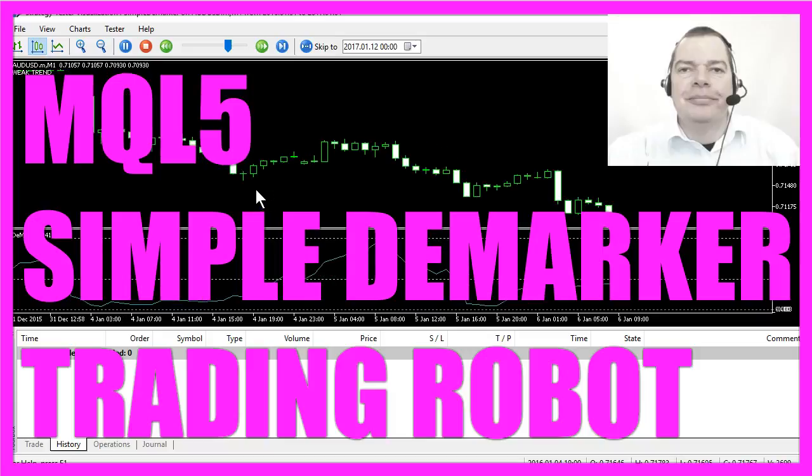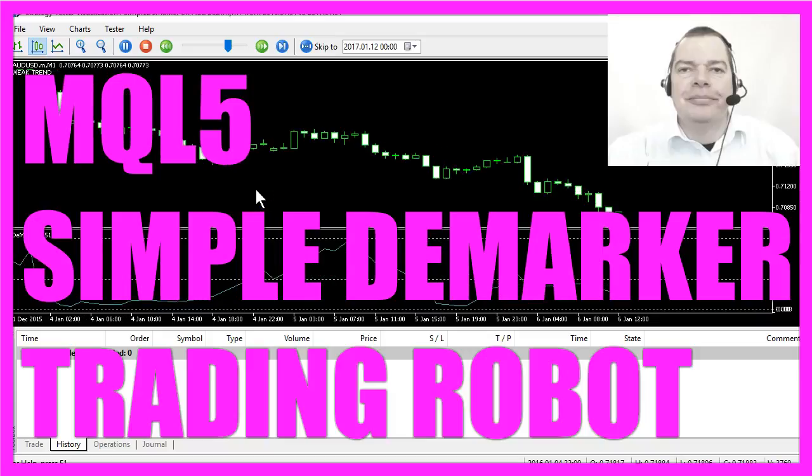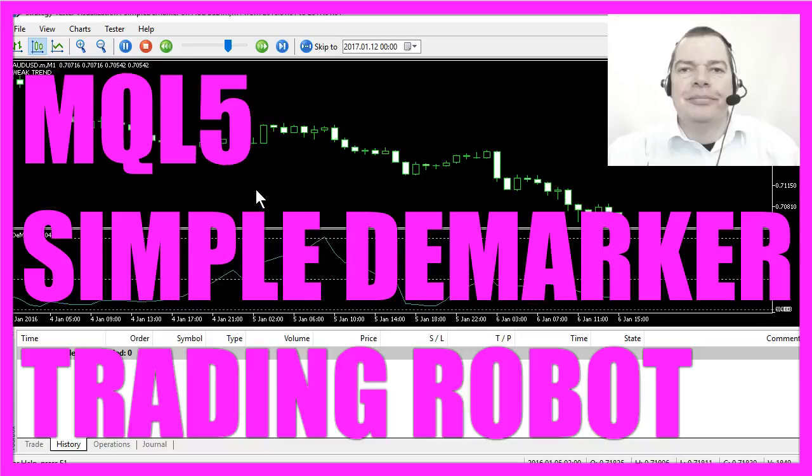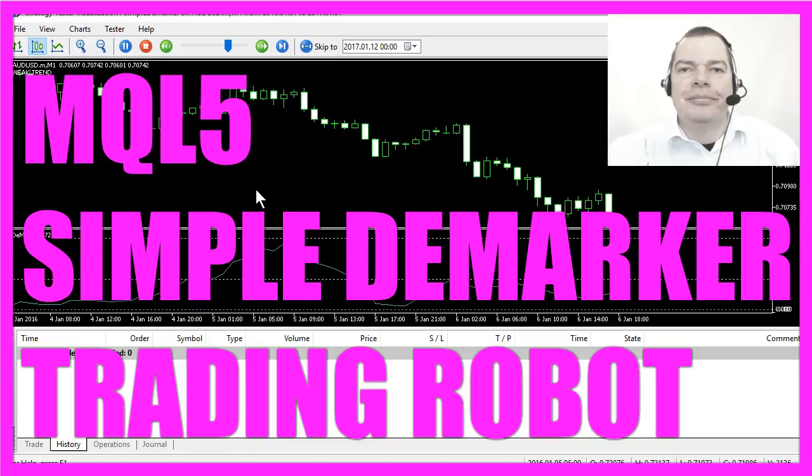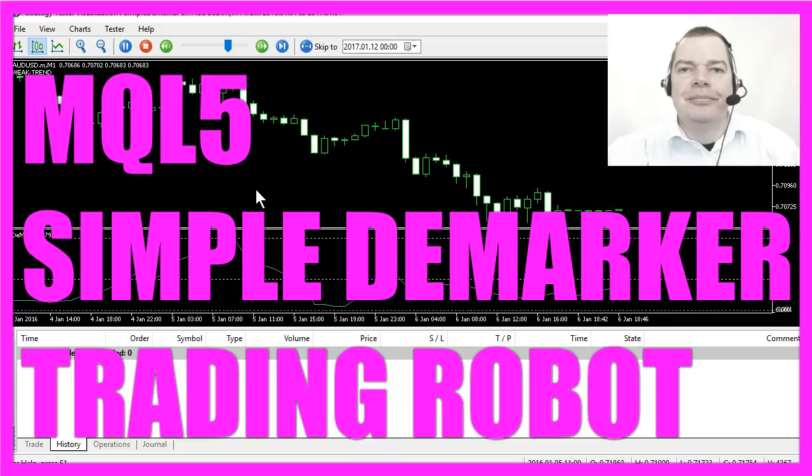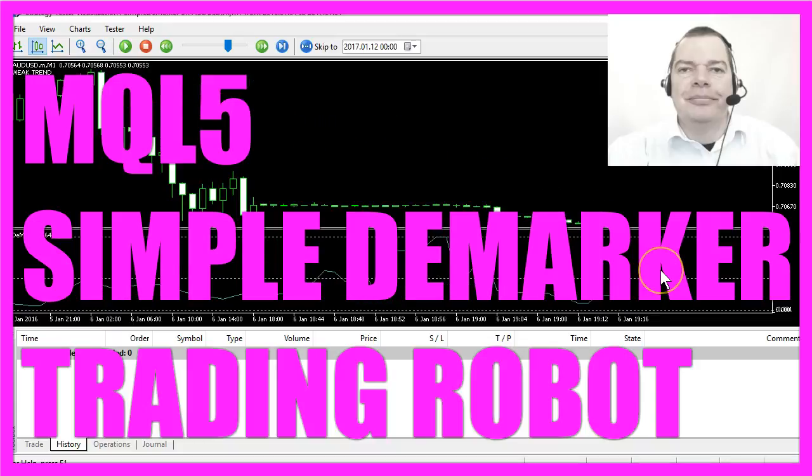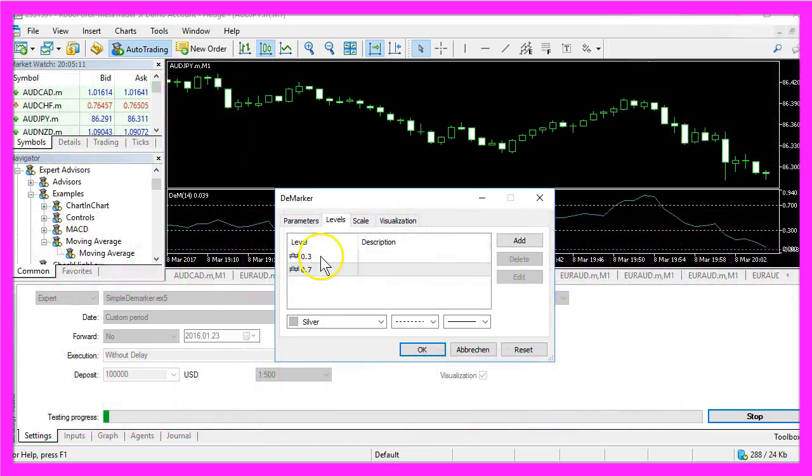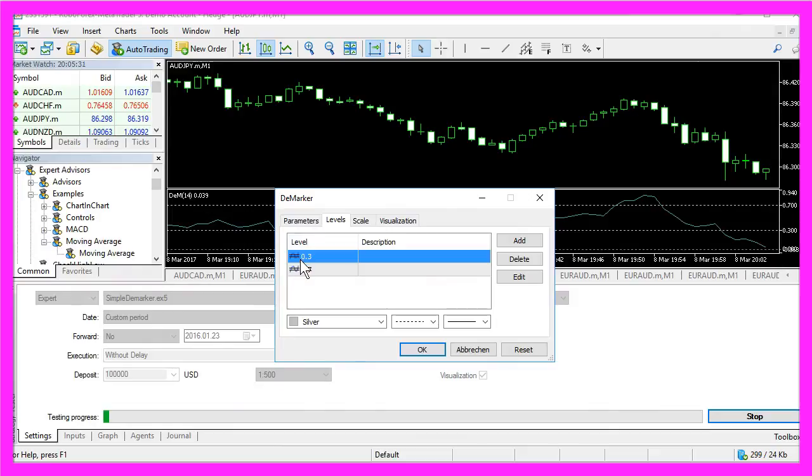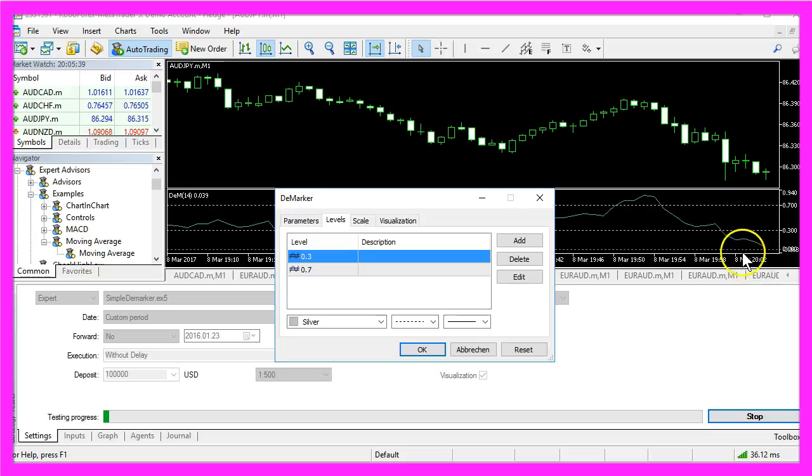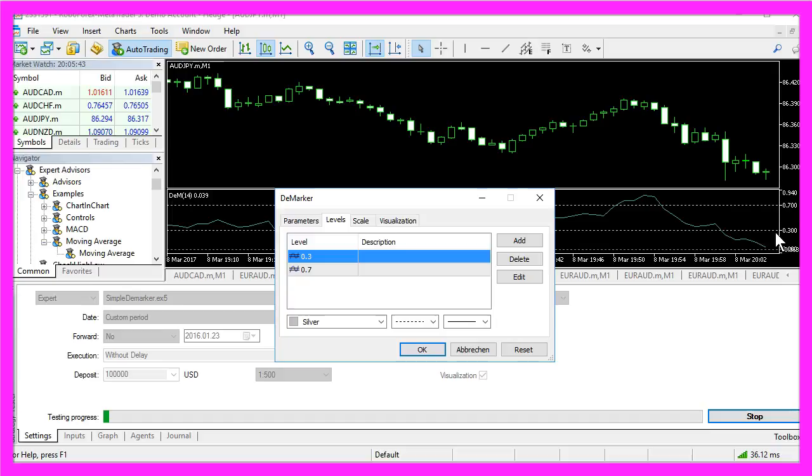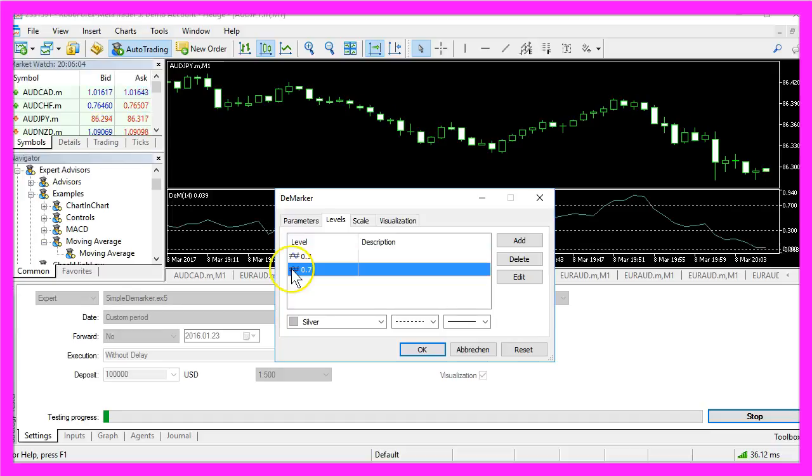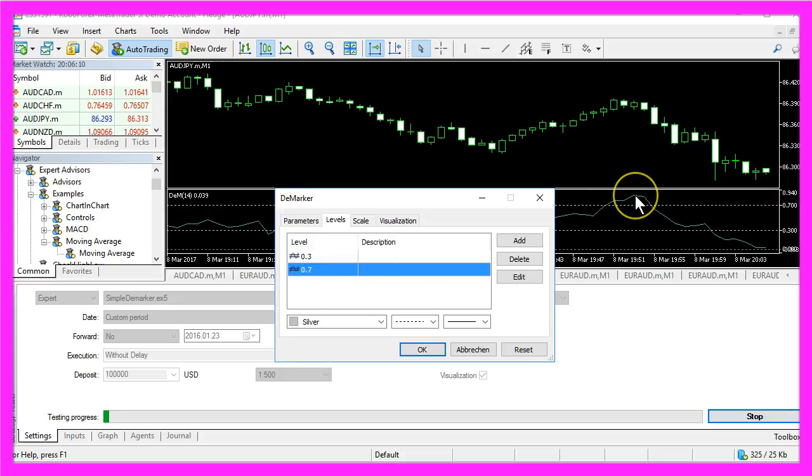This time we are talking about an indicator called the Demarker indicator. This indicator is simple to understand. You have two levels: one level is at 0.3, that's the lower line here, and if the index line is below the lower line you have a weak trend. The other line is at a level of 0.7, that's the upper line here, and if the indicator line is above the upper line you have a strong trend.